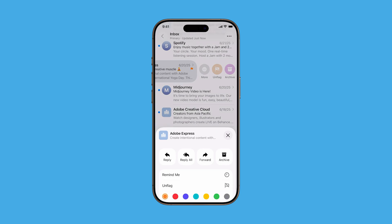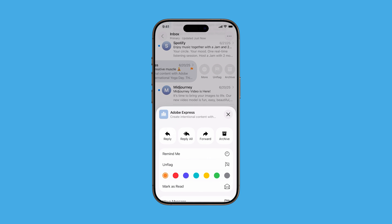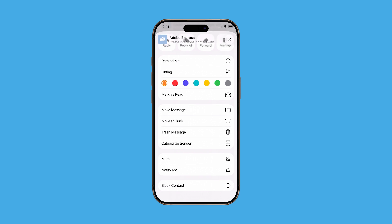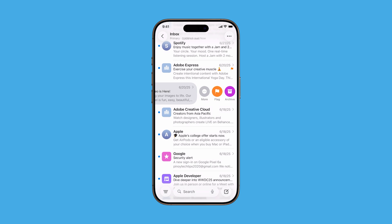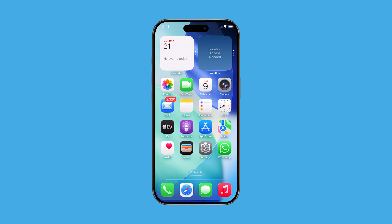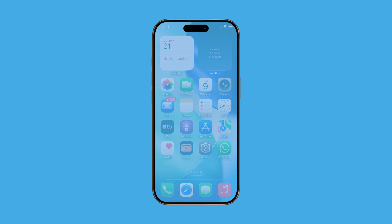If this helps make your inbox easier to manage, go ahead and like the video and subscribe for more iPhone tips that save you time and effort. Thanks for watching and happy swiping!